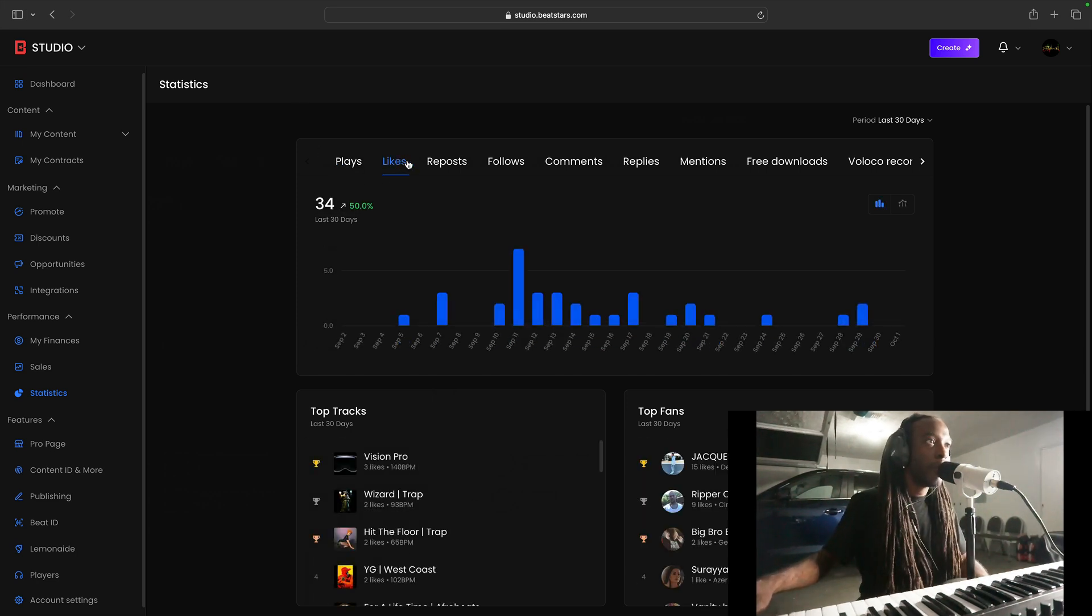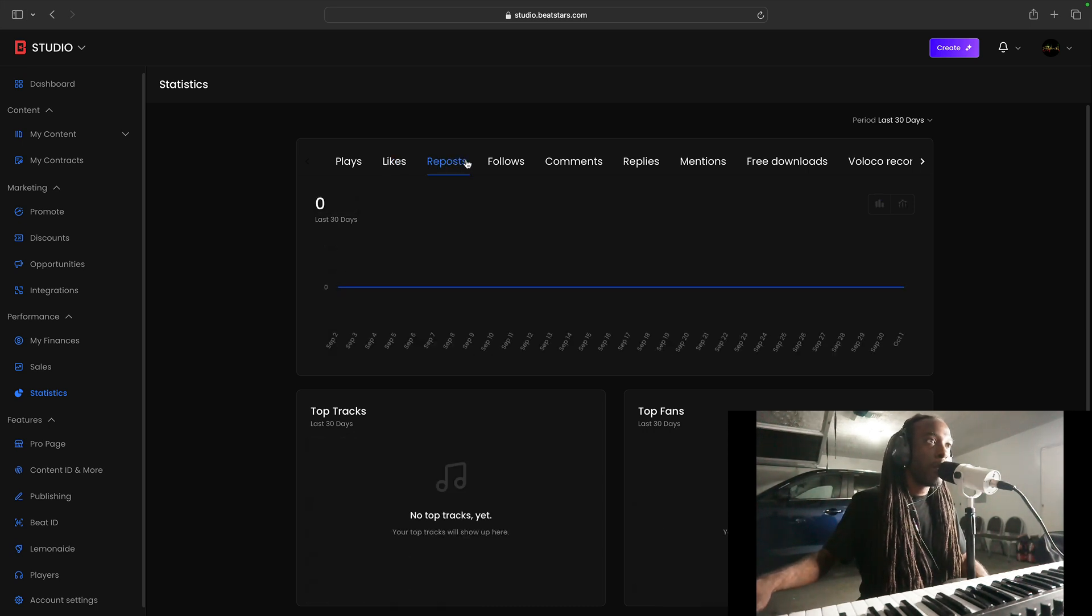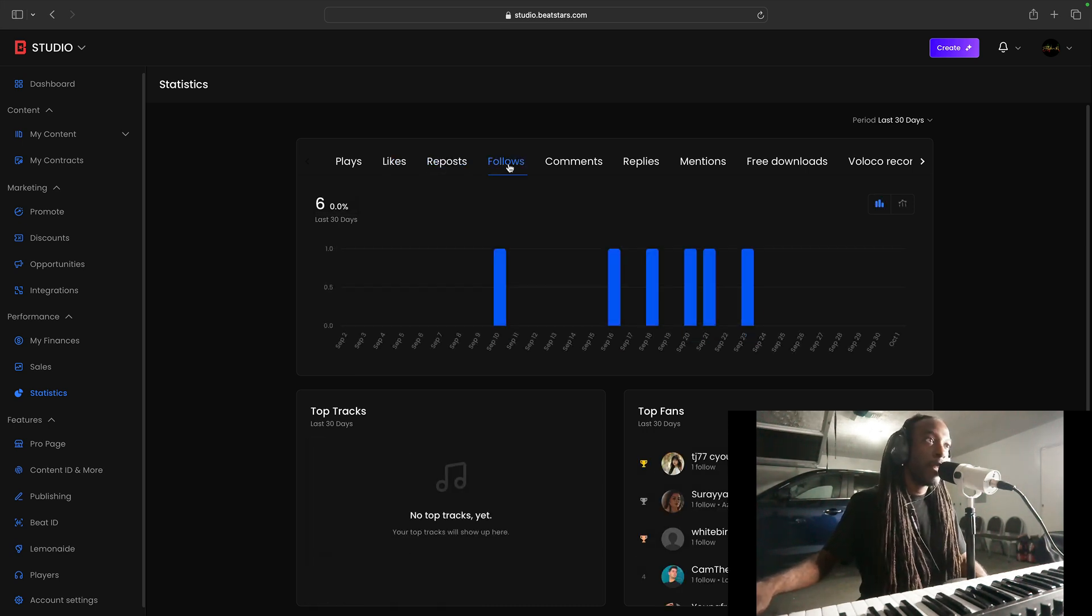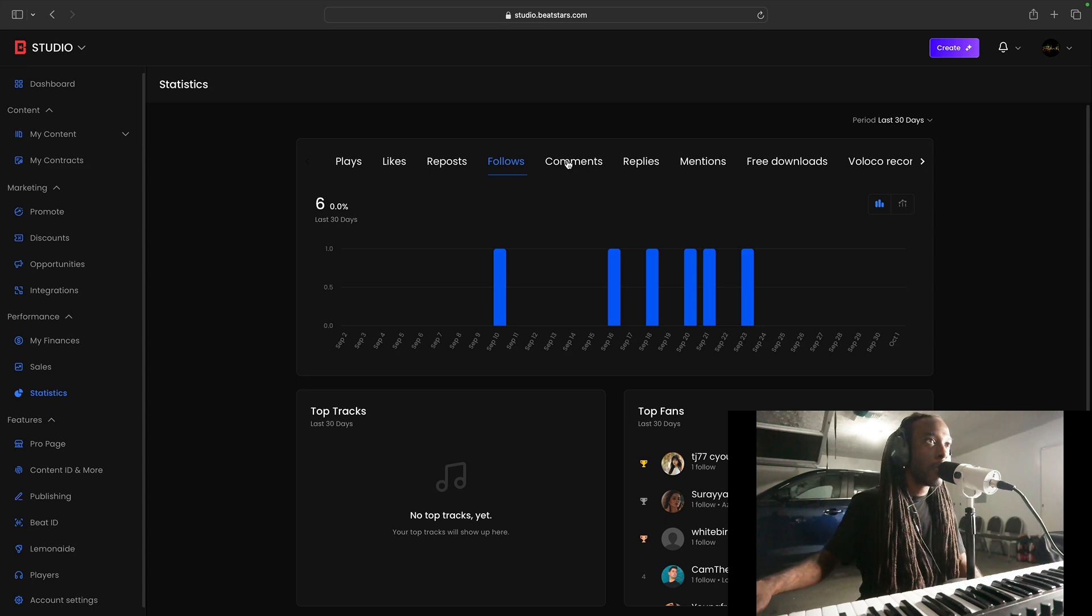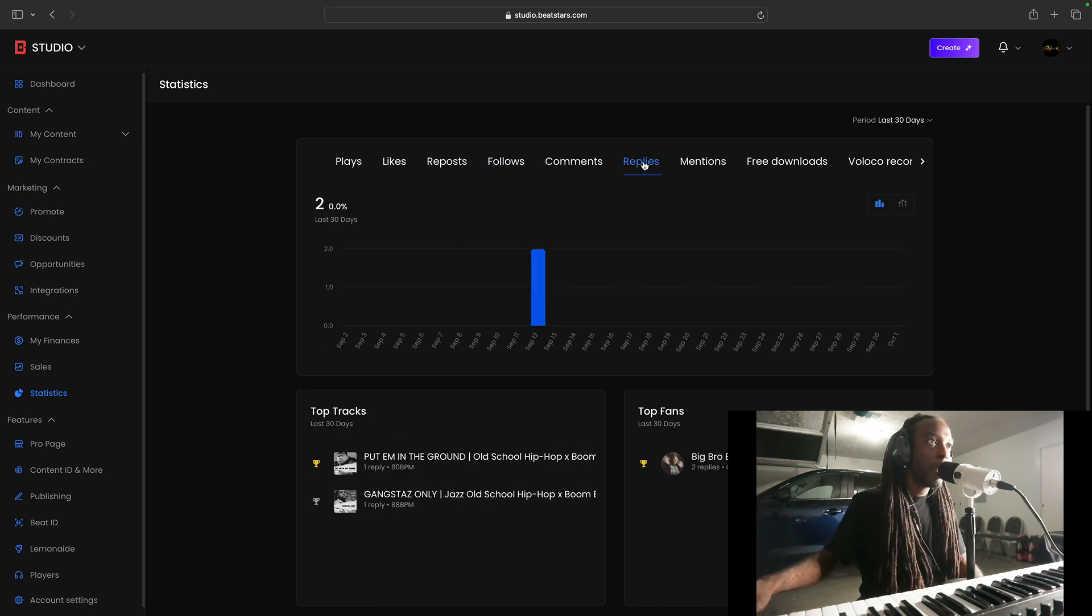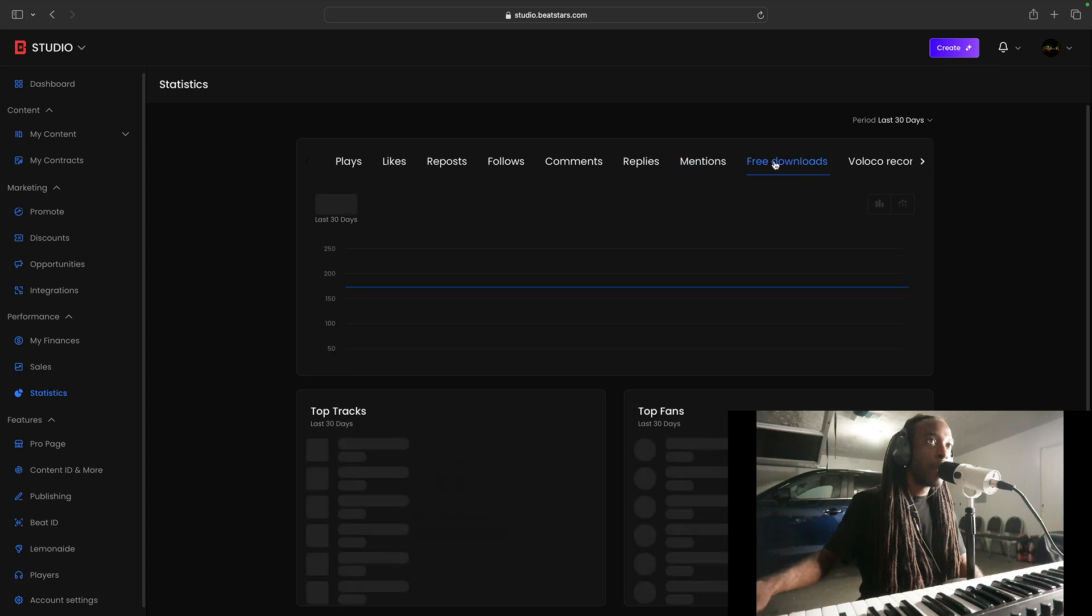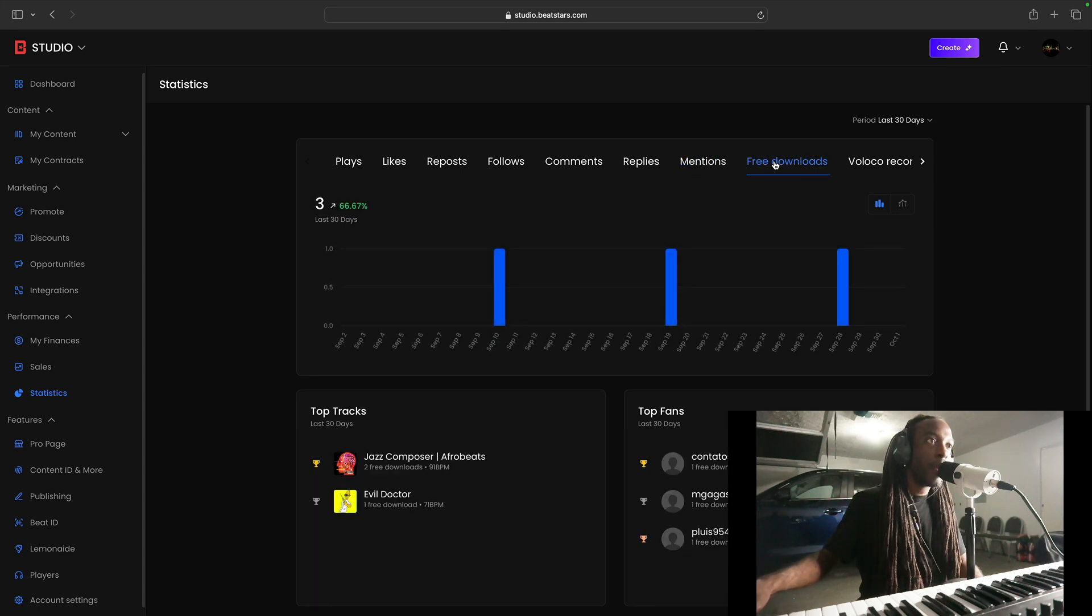Likes. We got 34 likes. Reposts. No reposts. Six follows. That's what's up. Four comments. Two replies. No mentions. Three free downloads. Okay, I see you.